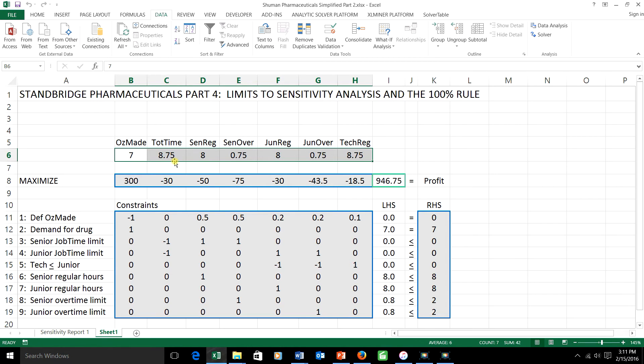7, 8.75, 8, and so on. We definitely have a different solution. And this is what you can expect in general. The fact that each individual change stays inside the right-hand side range or the OFCR range is not enough to guarantee that the combination does.